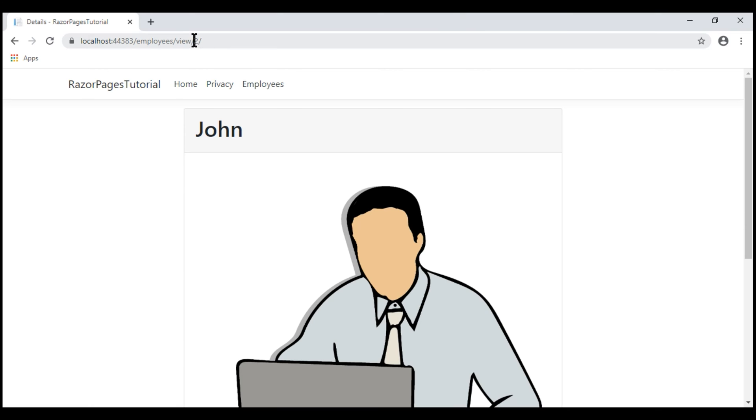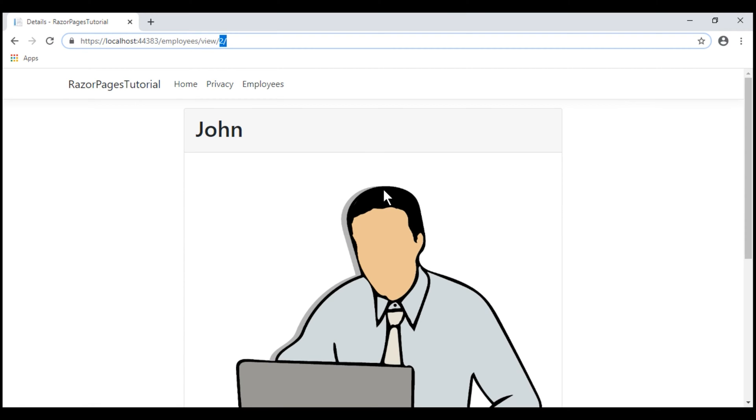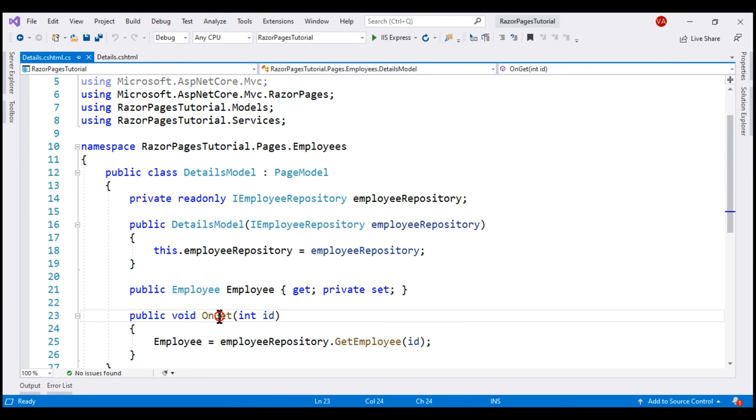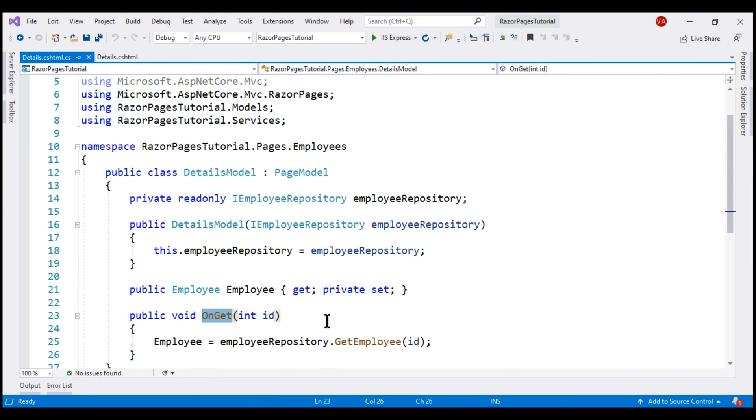In the URL, we are passing the ID of that specific employee. Here is the details Razor page and it is this OnGet method which retrieves the respective employee details using the employee ID and then populates this employee public property.